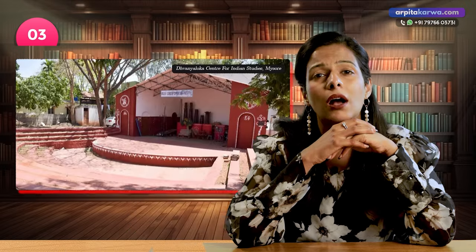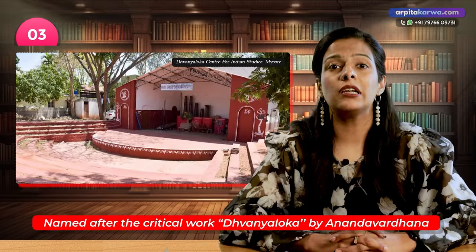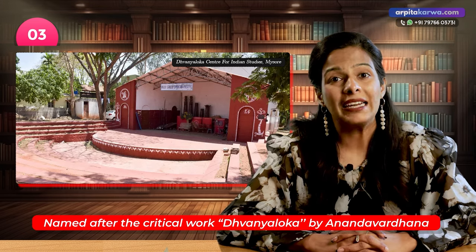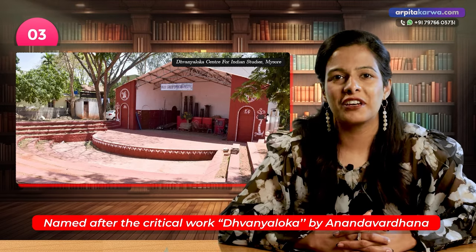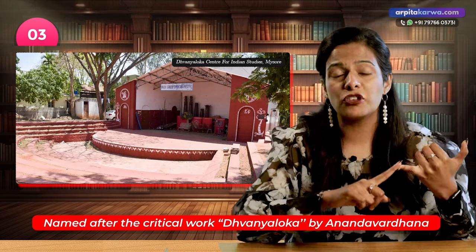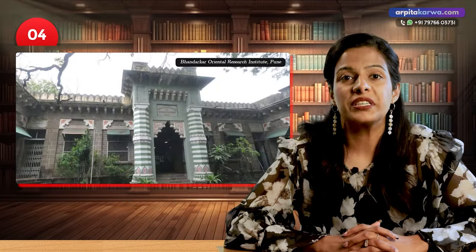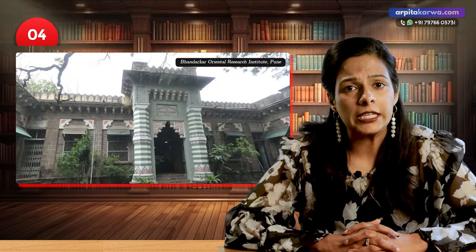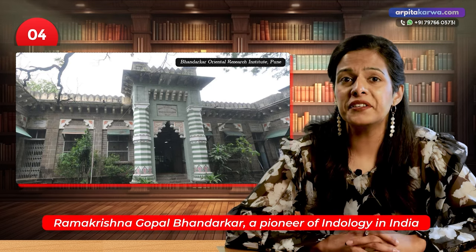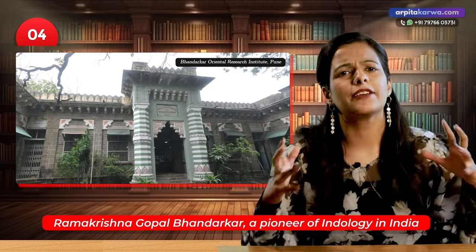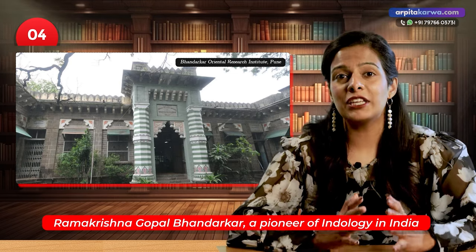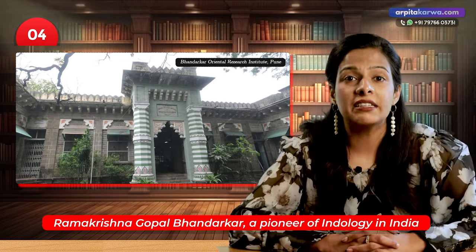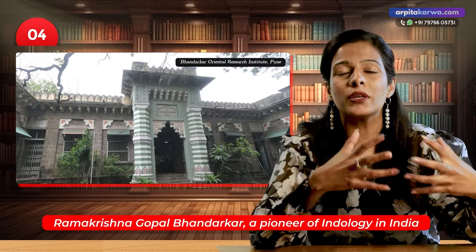Number 3 is the Dhvanyaloka Centre for Indian Studies in Mysore. Named after the critical work Dhvanyaloka by Anandavardhana from the 9th century AD, this centre signifies the deep roots of Indian literary and linguistic tradition and presents historical continuity in the study of Indian culture including the impact of English as a language of scholarship. Number 4 is the Bhandarkar Oriental Research Institute in Pune, founded in 1917 and named after Ramakrishna Gopal Bhandarkar, a pioneer of Indology. It is renowned for its collection of ancient Sanskrit and Prakrit manuscripts, reflecting growing interest in Indian languages and their intersection with colonial era linguistic policies.